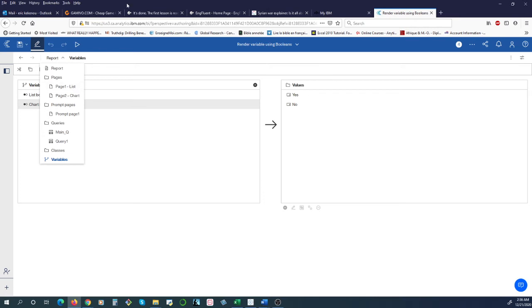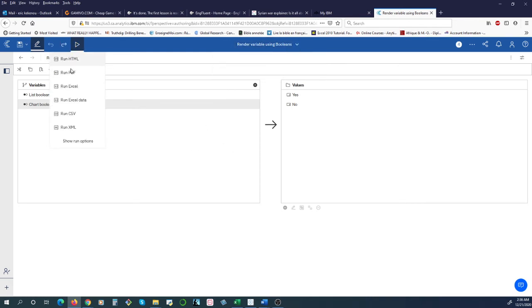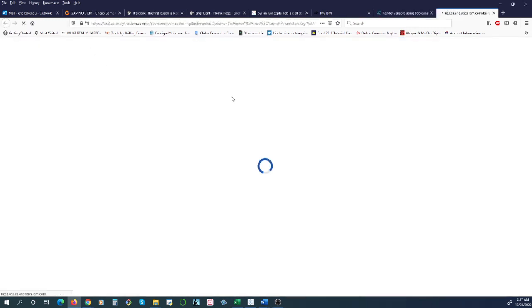In order to create this Render Variable, we created a prompt page. If we run the report... Sorry, the connection is not the fastest at the moment.